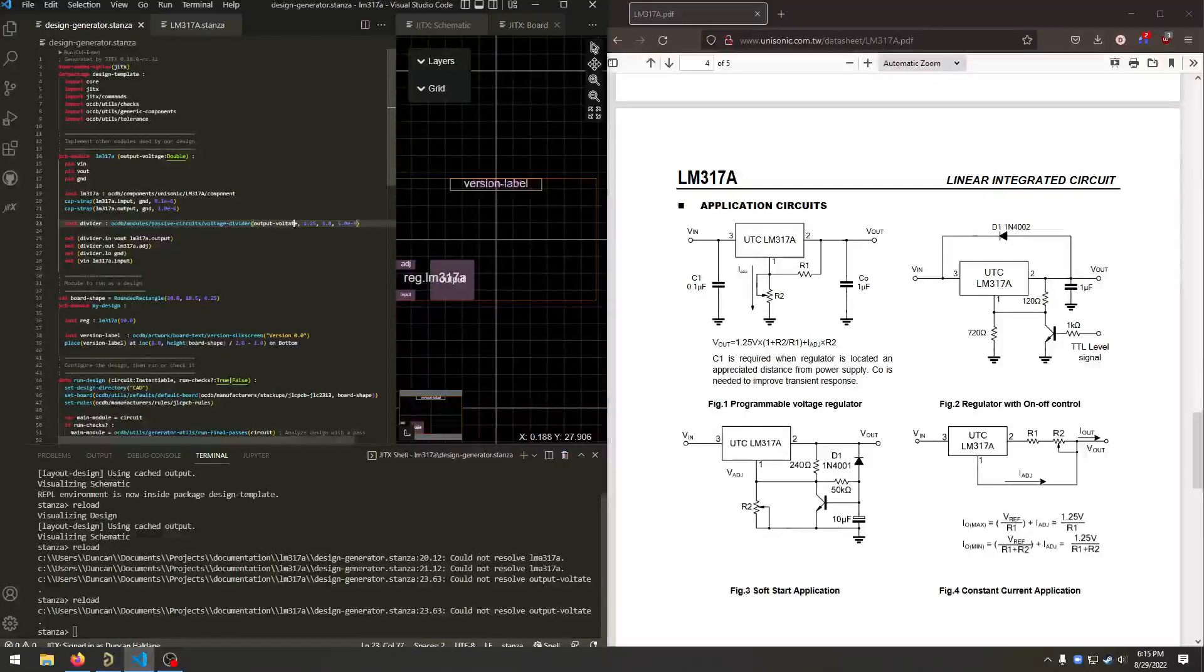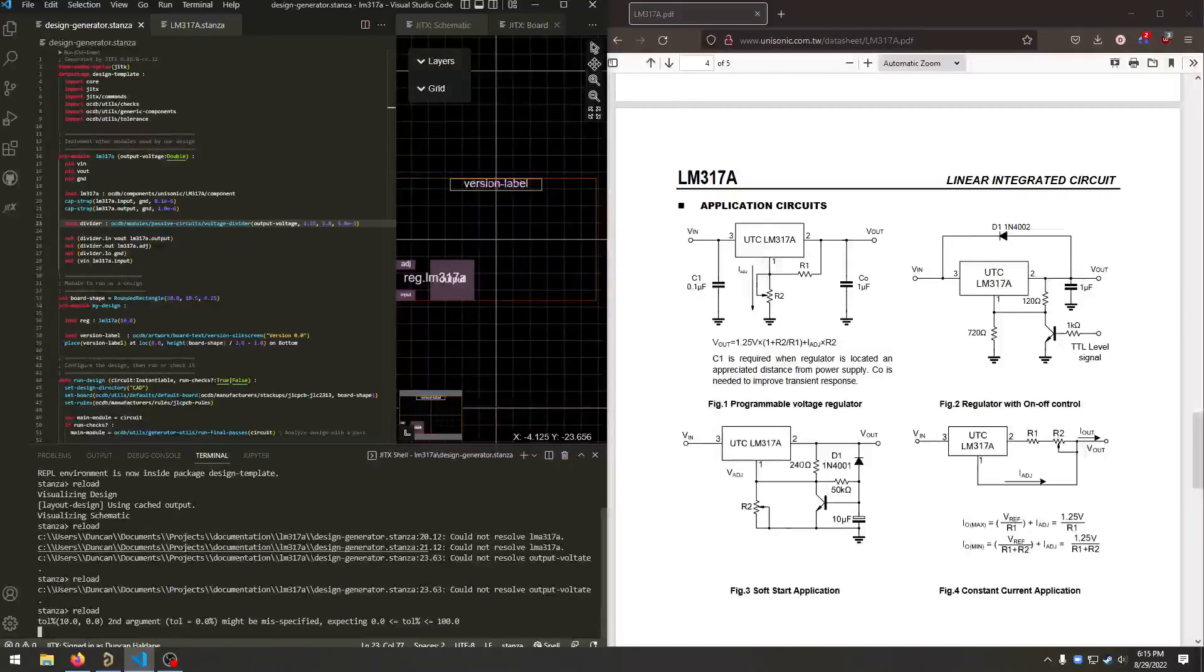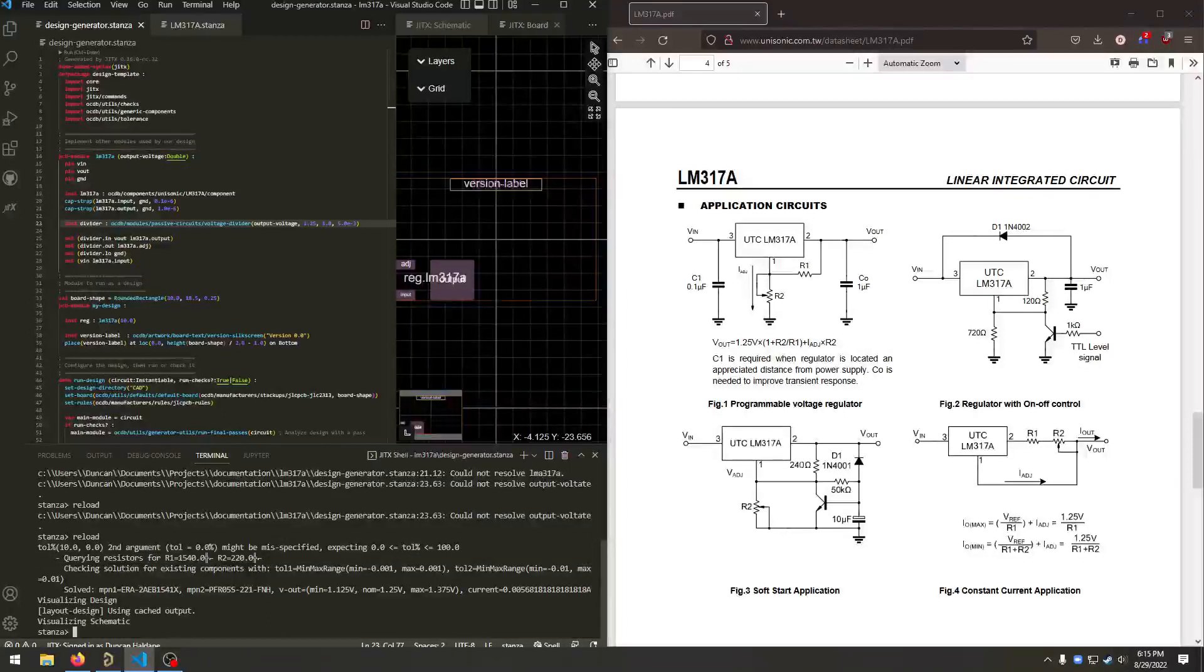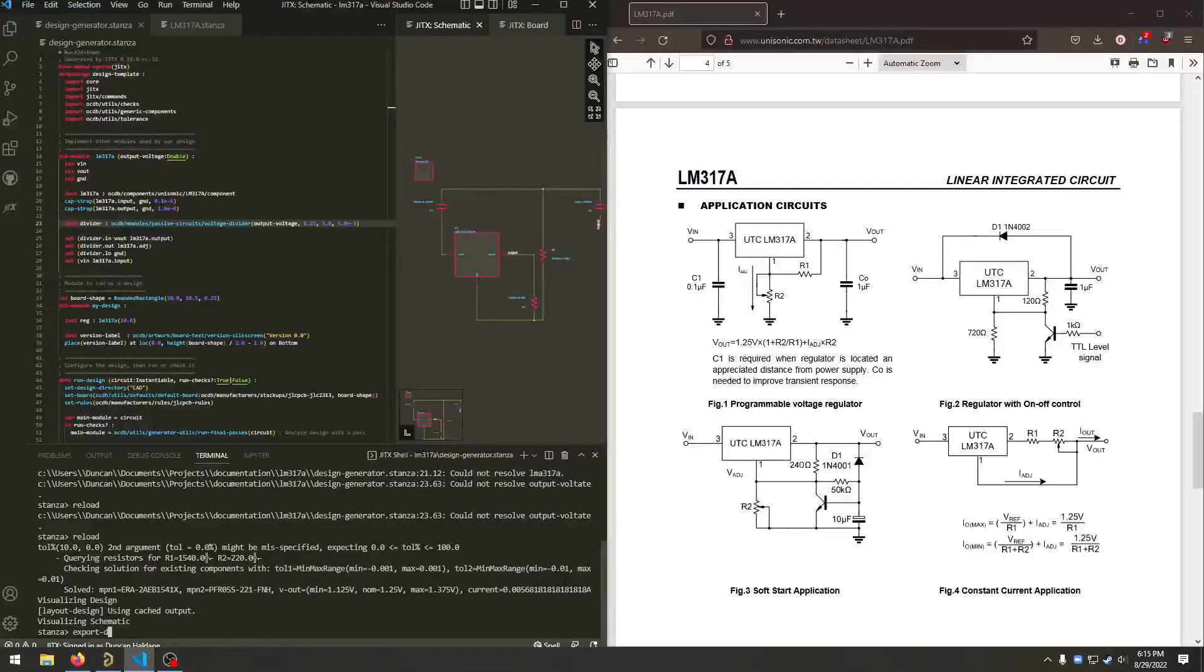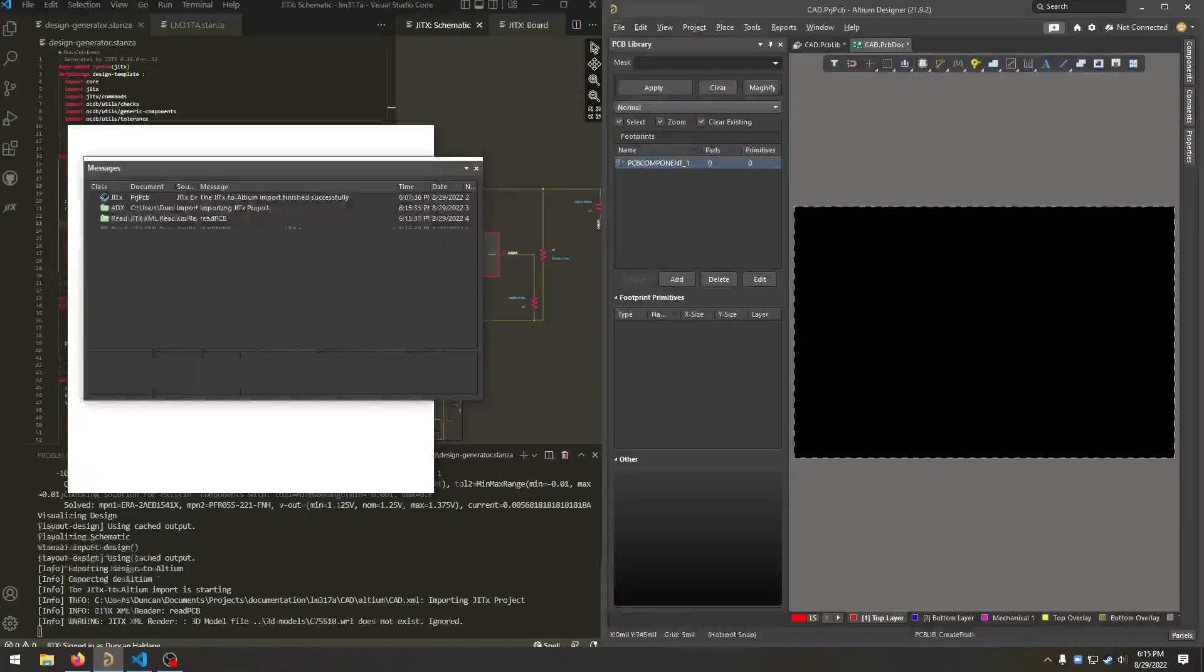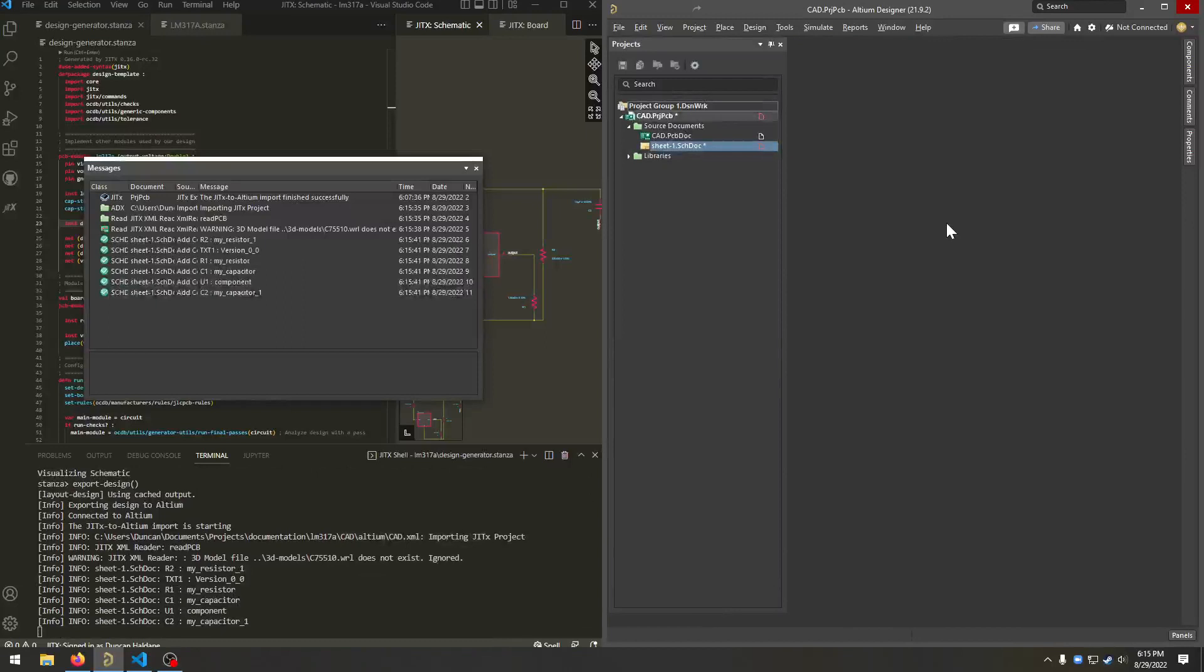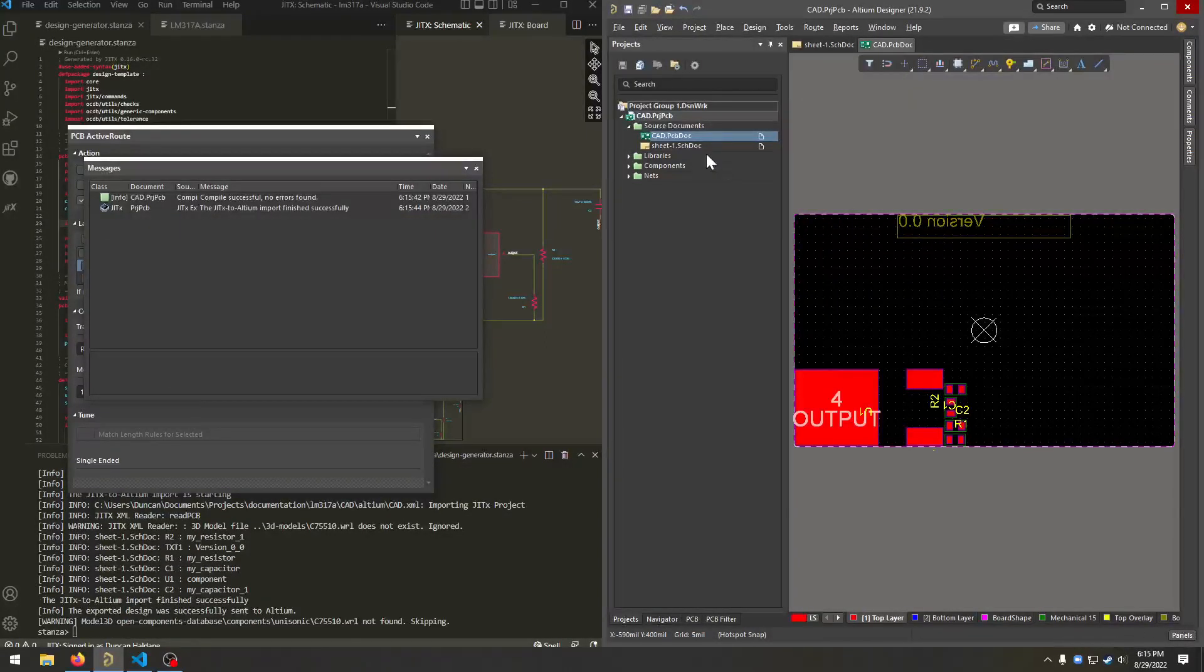So now we're seeing some output from the voltage divider solver. And we found a pair of resistors that create the desired properties. Our board and schematic updated. And to finish this design, we say export design, which sends it over to Altium. And this will create a new Altium project for us with schematic, board, and component library. So we can place and route this just like it was any other design.